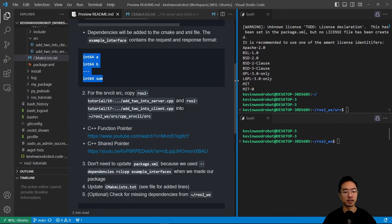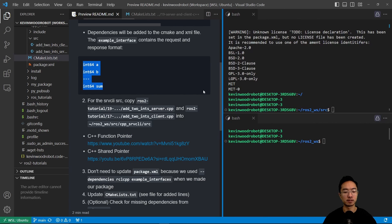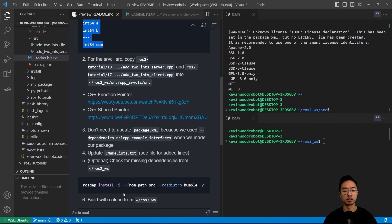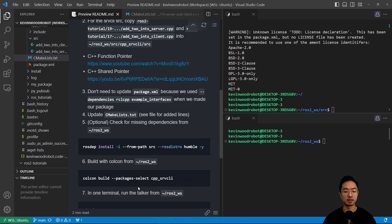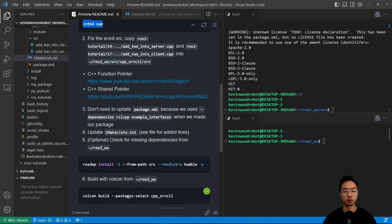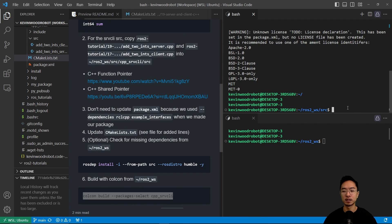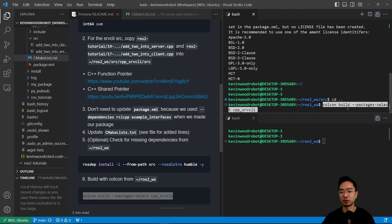Okay, so next up is we could do this optional check here for missing dependencies. And then we're going to run this command here to run it from our workspace. So we're going to go back one folder,